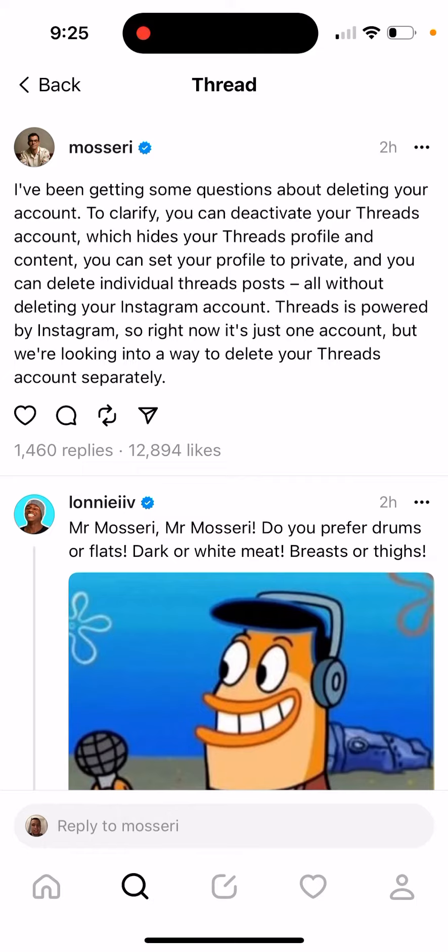So there are these options. To clarify: you can deactivate your Threads account, which is not deleting but deactivating, which hides your Threads profile and content. You can set your profile to private, and you can delete individual Threads posts — all without deleting your Instagram account.